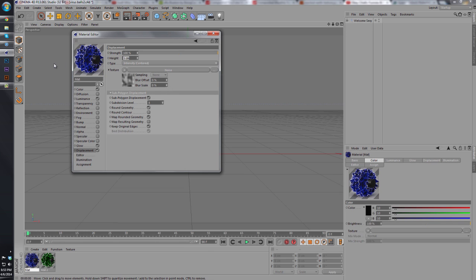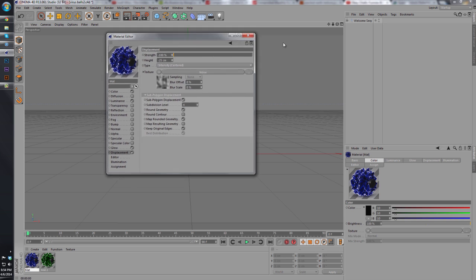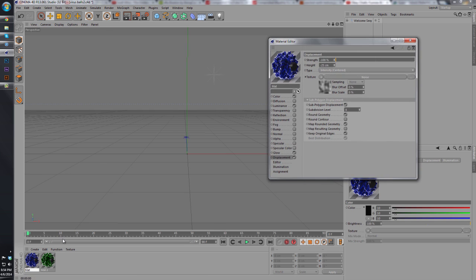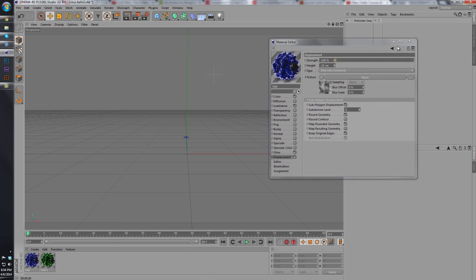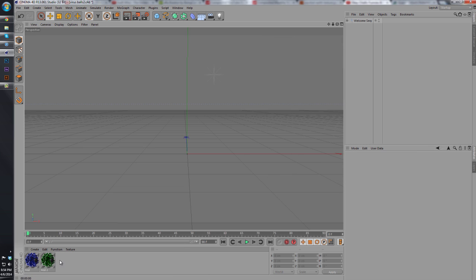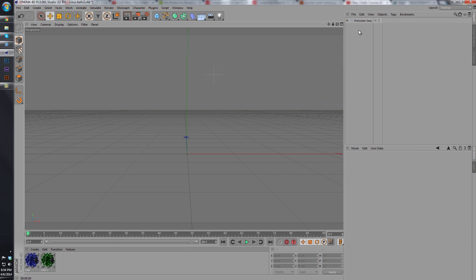Keep the subdivision level at four, turn on round geometry, take off round contour, and then we're just changing the height to negative 25 and then the strength to negative 100, just like that.